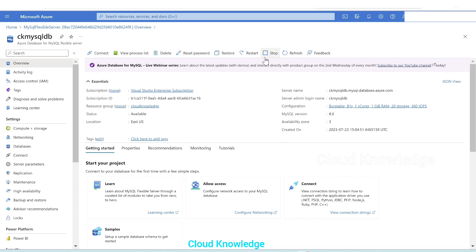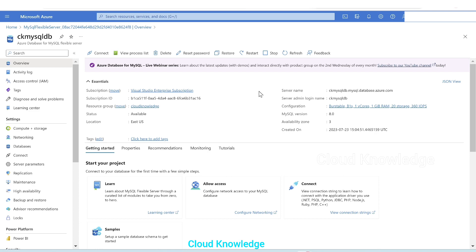So in this video we studied how we can create MySQL flexible server in Azure. We'll have more videos on Azure database for MySQL flexible server in the upcoming days. Thank you for watching the video, stay tuned, happy learning, bye.